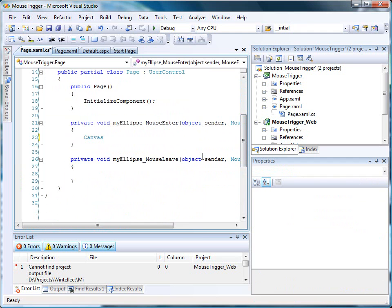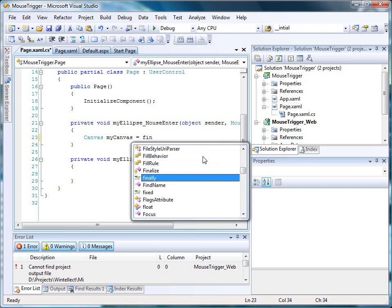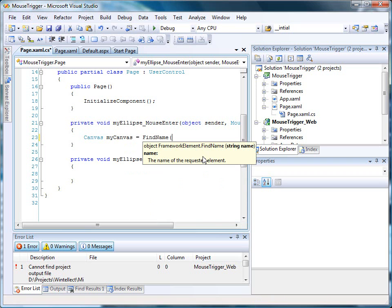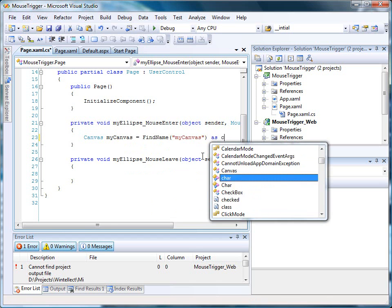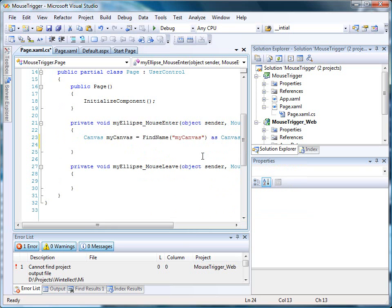Let's work on the mouse enter first. The first thing we'll need to do is locate our canvas element, and we'll do that using the findName method that Silverlight provides. Once we have our canvas element, we'll need to locate our storyboard.